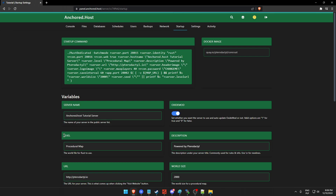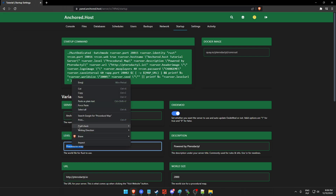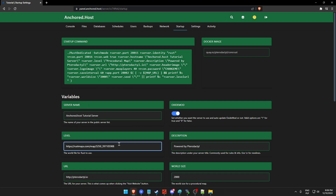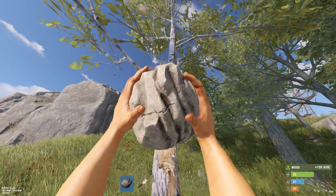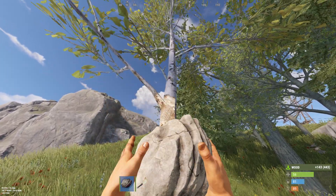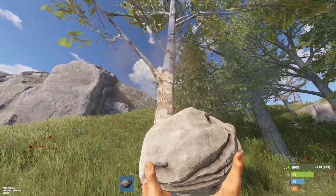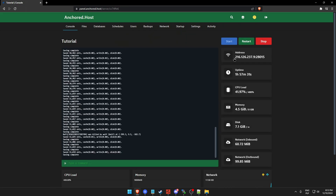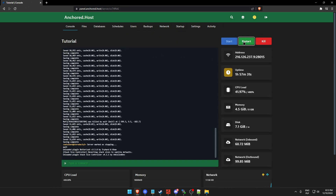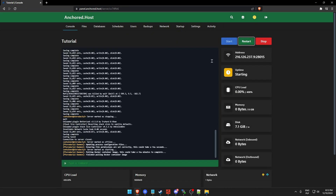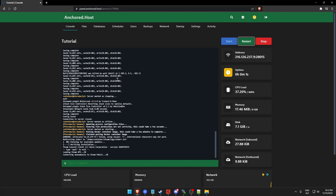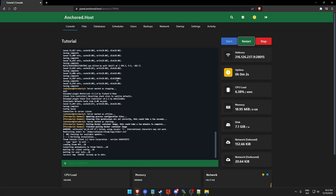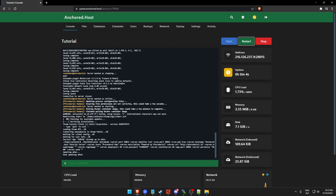On a Pterodactyl-based game server control panel, you can often find a variable in the startup tab that will allow you to simply place the downloadable file link. After you've made changes to your startup batch file, save it. Once you're done, you can restart your server. Don't panic if it takes a bit longer than a normal setup — the server needs to download the map and load it into the files. It takes time.